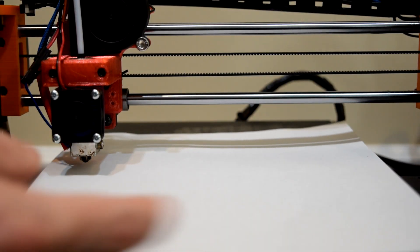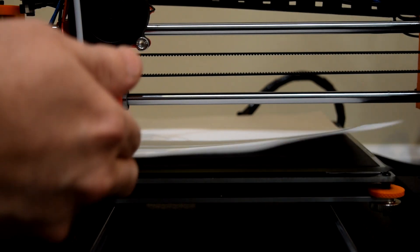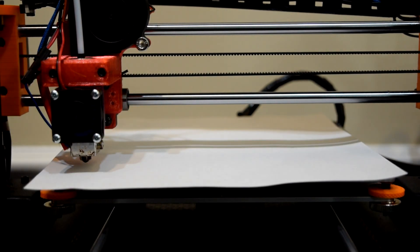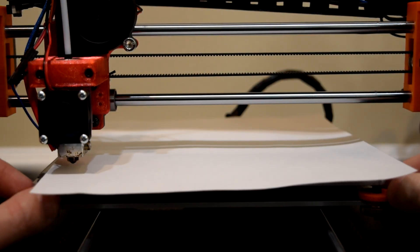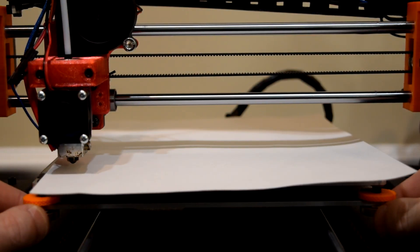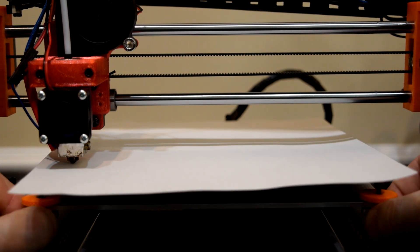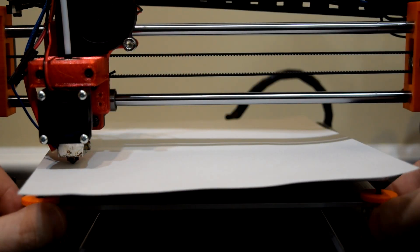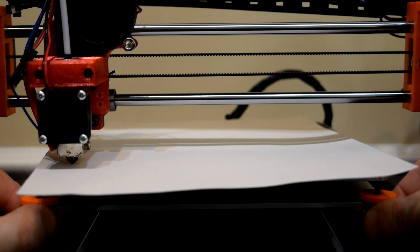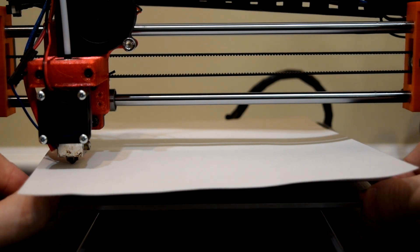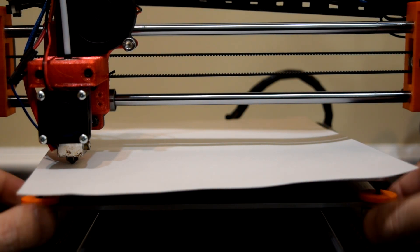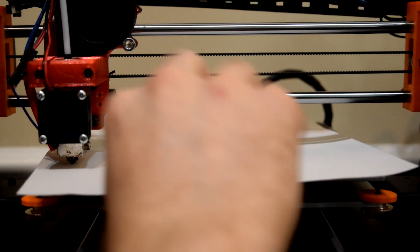Grab a sheet of printer paper and place it on the bed under the nozzle, and start raising the front two corners of the bed in equal amounts until the nozzle just starts to grip the paper. Then lower the corner down just a tiny bit. You don't want the nozzle to grip the paper, but you want it as close as possible without that happening.